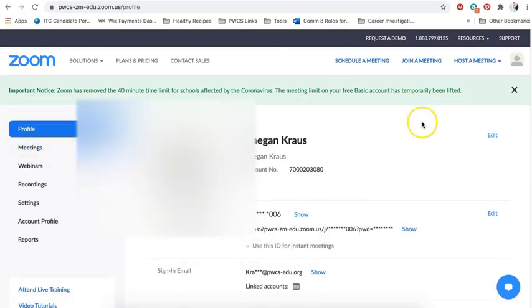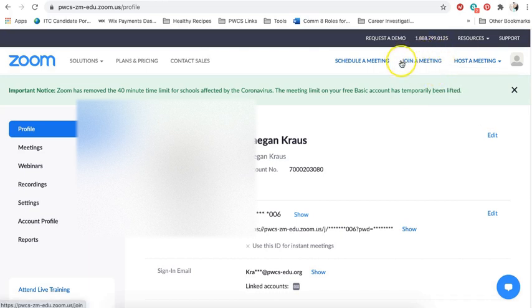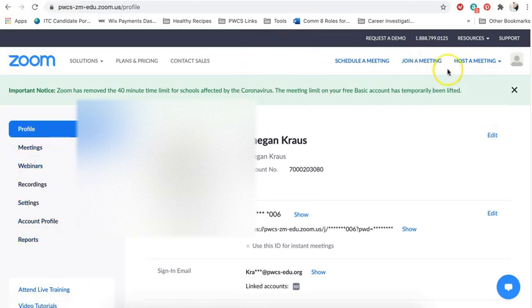So once you're in, you then go to the join a meeting button up here. So this is your profile. And you can see other things that you may have used. But for you, all you really need to do is click here for join a meeting.